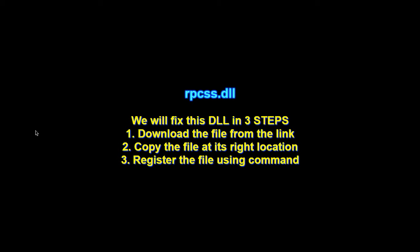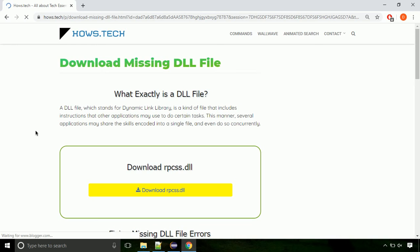There are three steps to fix this missing DLL issue. First we need to download the file from the site. The link is provided below in the description.